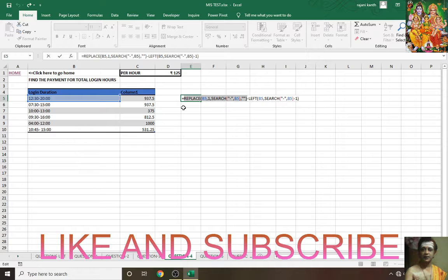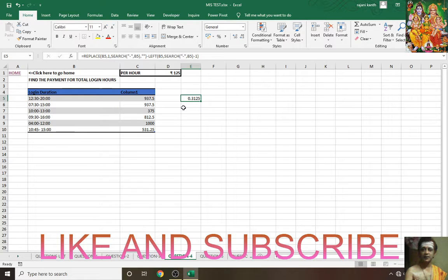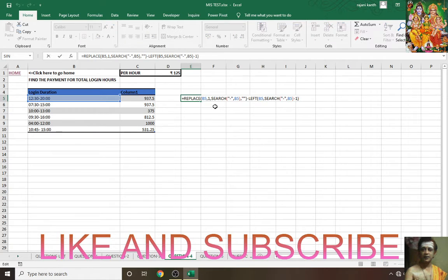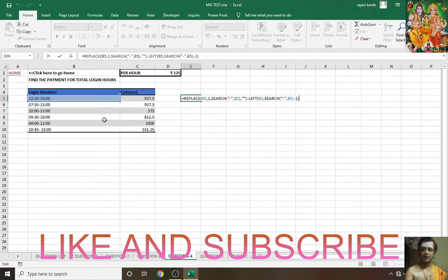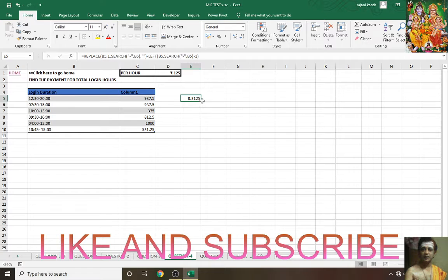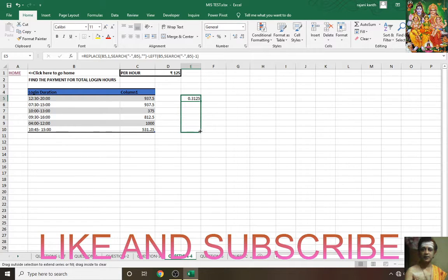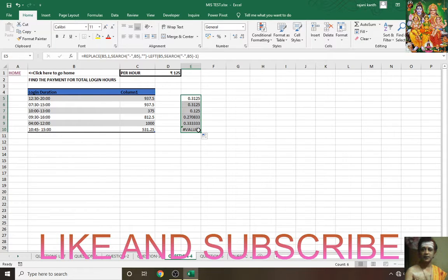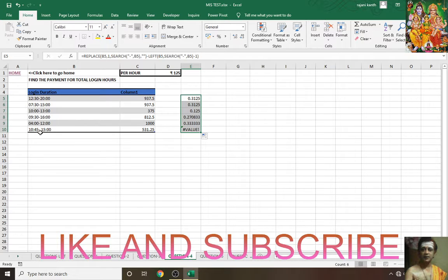When you drag this formula down, it's showing value error. Why the value error? What is wrong? See here extra space. Some extra spaces will be there. So you have to remove extra spaces.